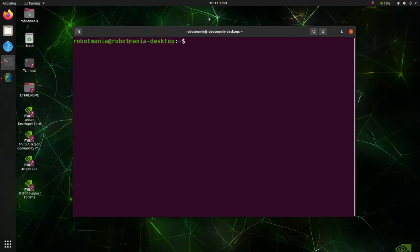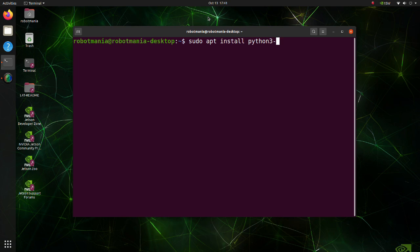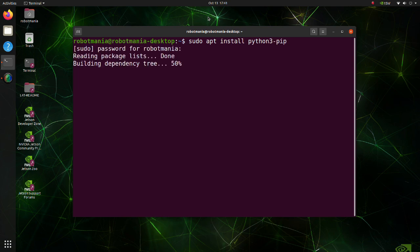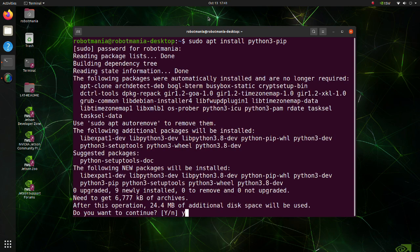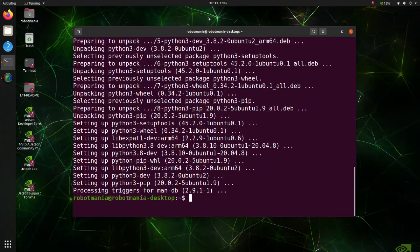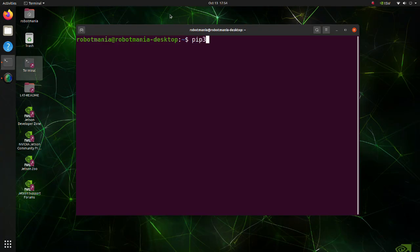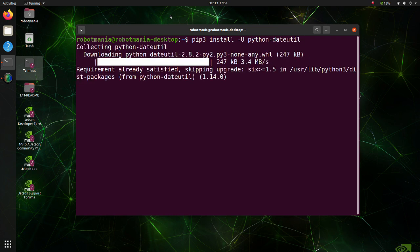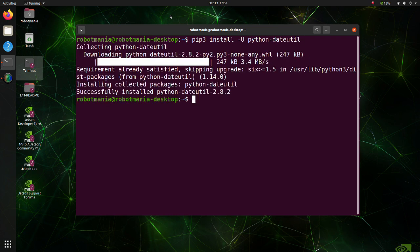Now let's install the required libraries and packages to run YOLO v8. First, install Python 3 pip — a package management system used to install and manage software packages written in Python. Next, update the Python dateutil library. The dateutil module provides powerful extensions to the standard datetime module available in Python.